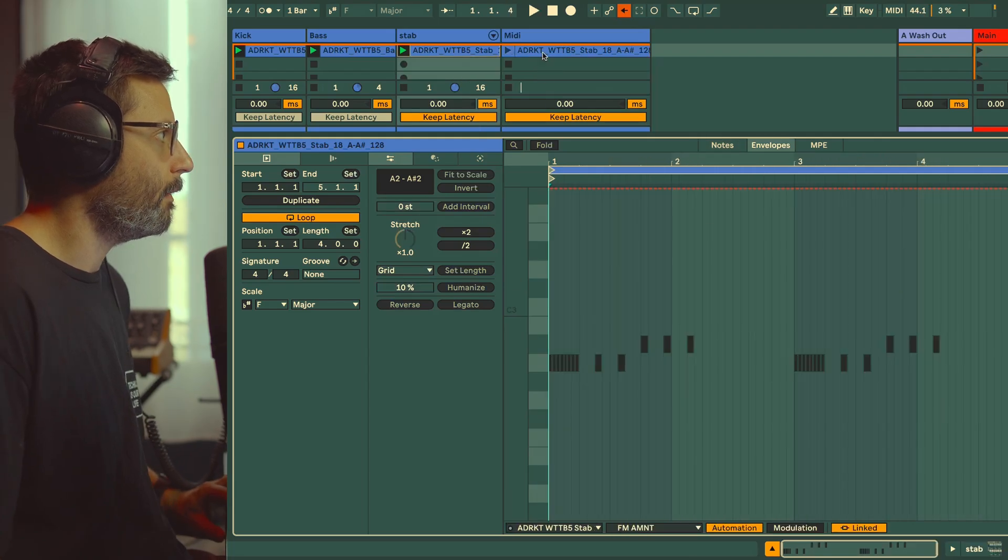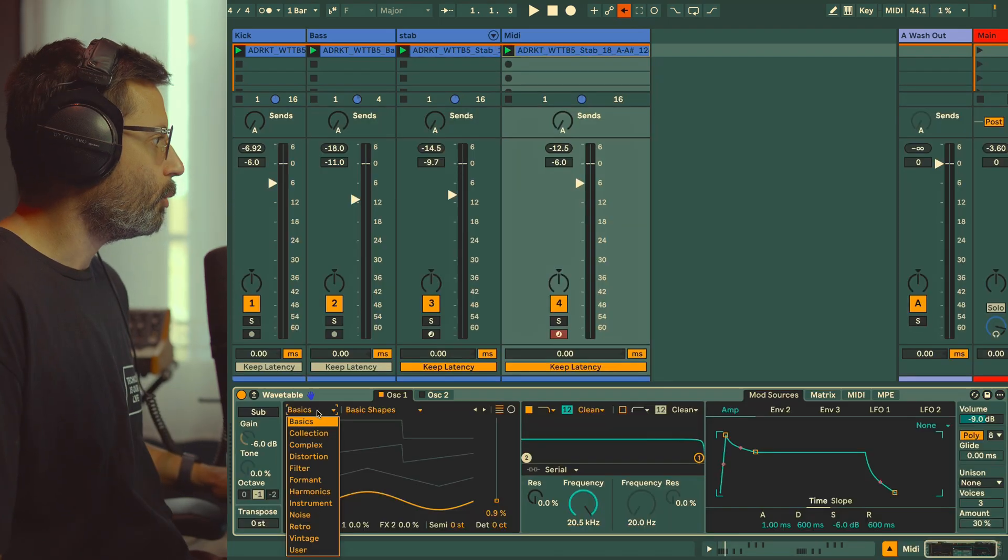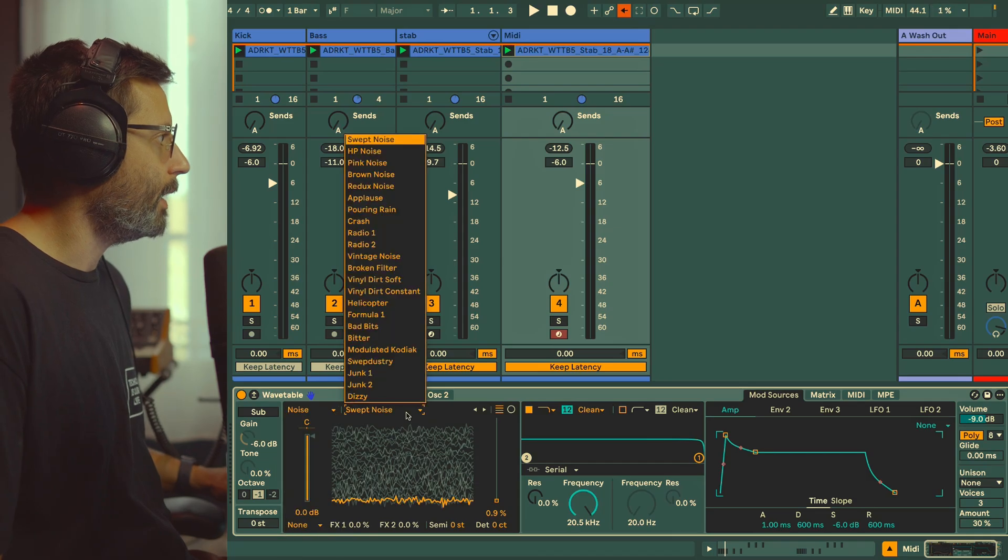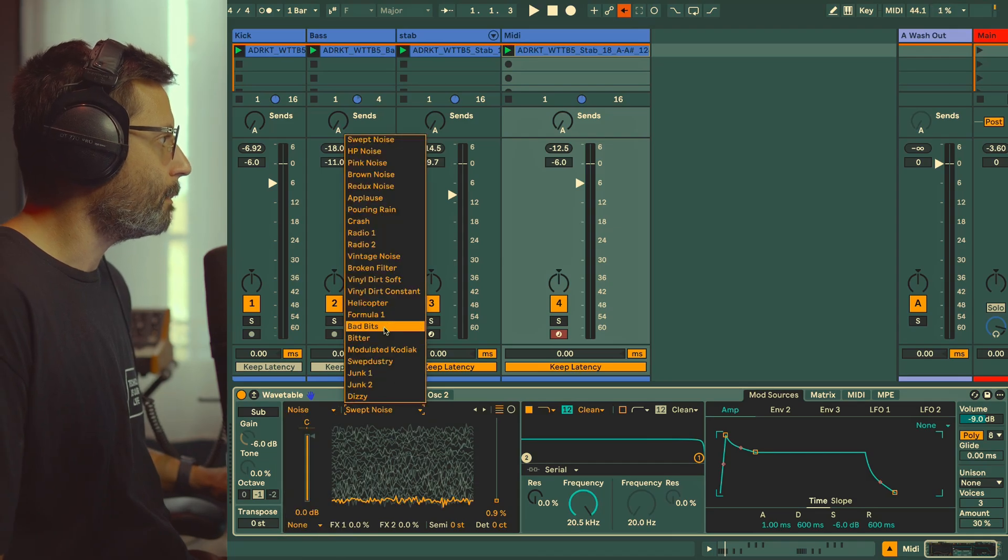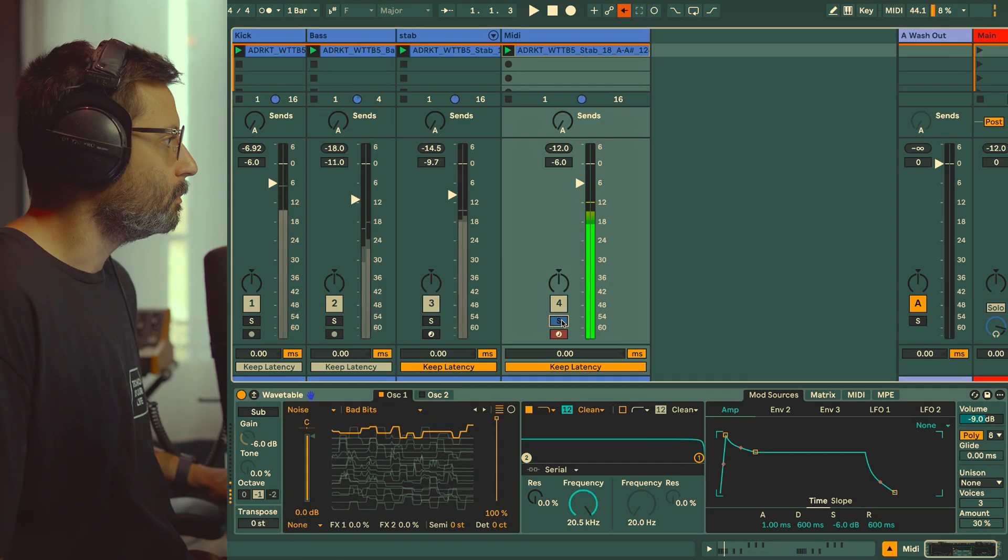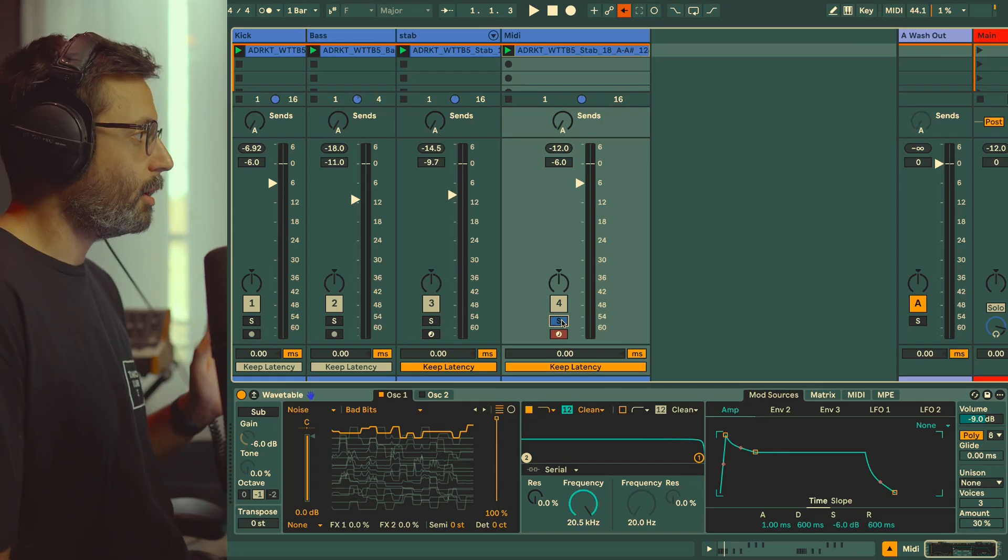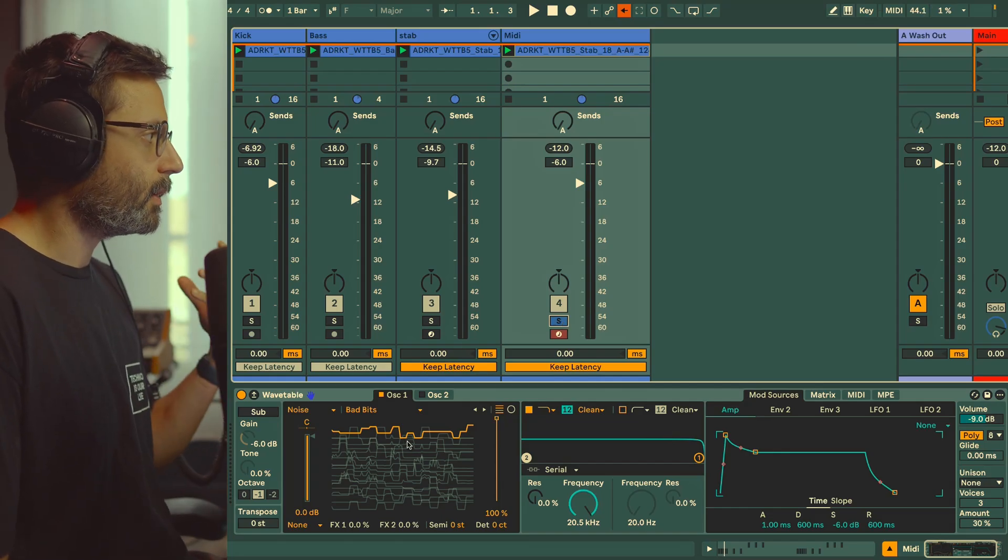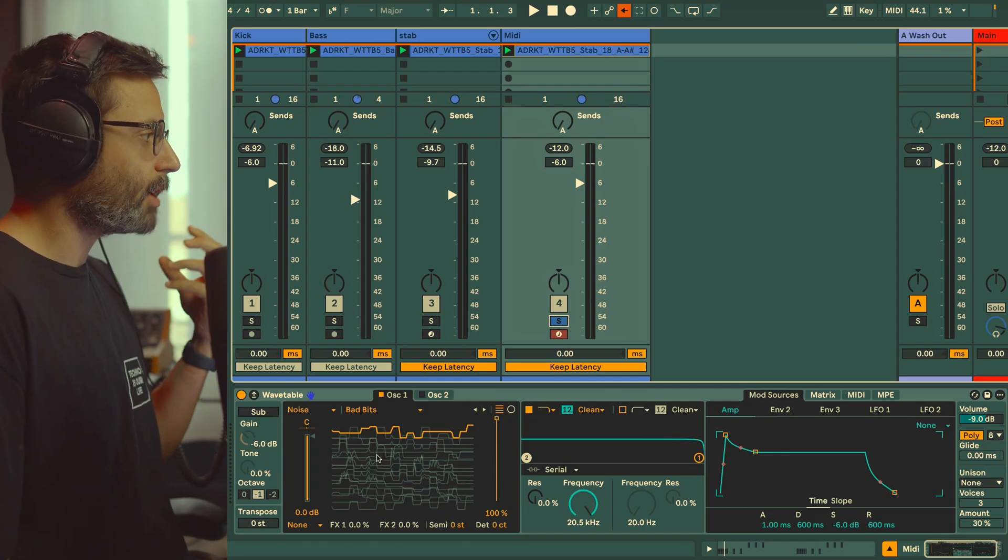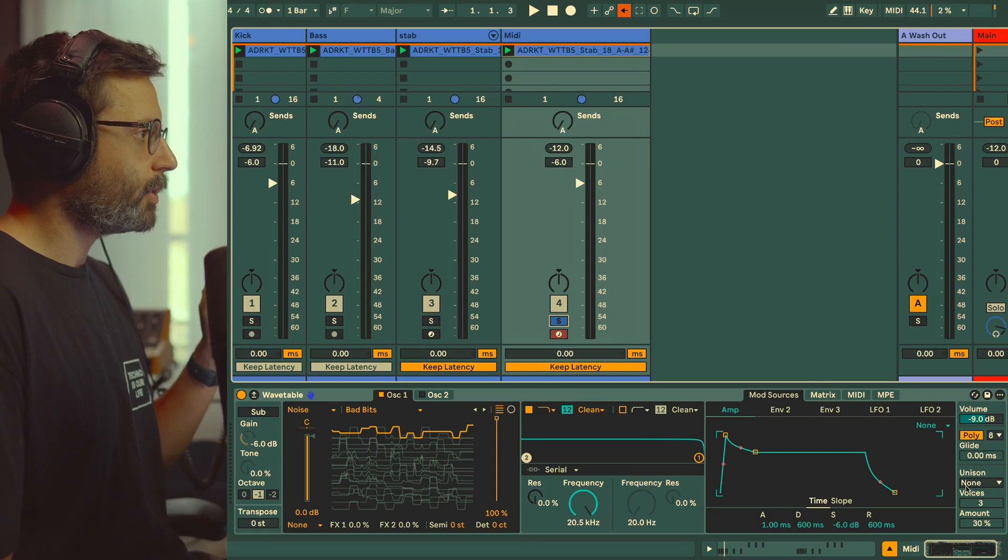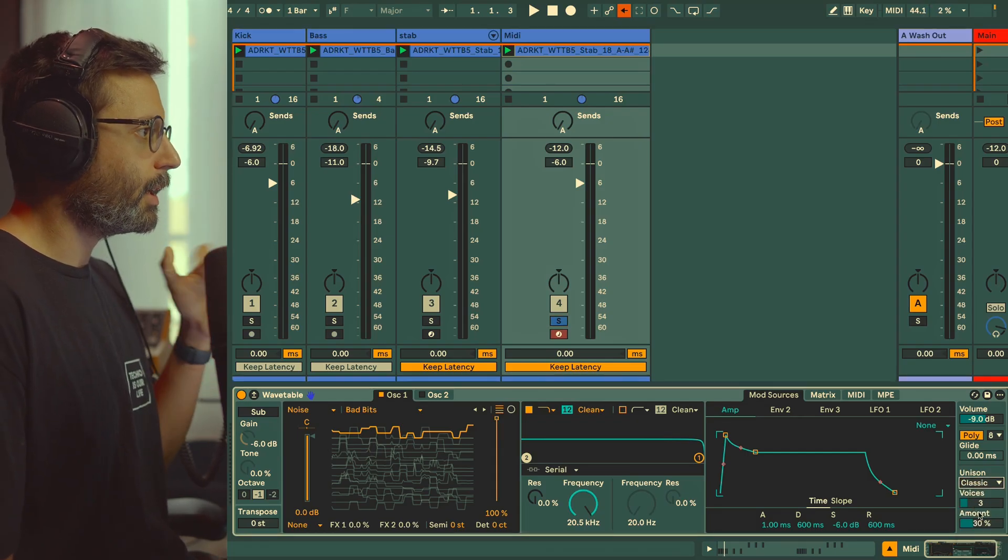For the waveform we're going to go to Noise and select Bad Beats and crank it up. This doesn't really matter—I actually really recommend you experiment with different wavetable types to get different tones.